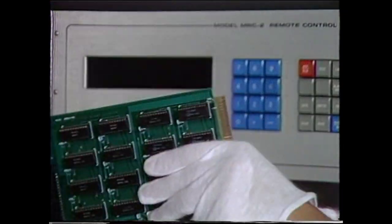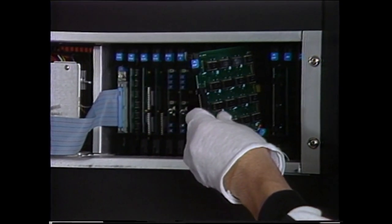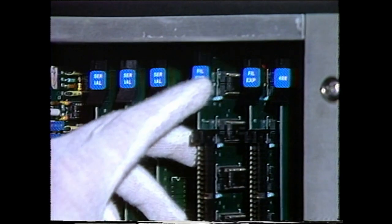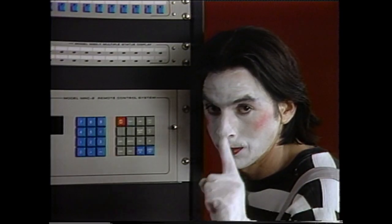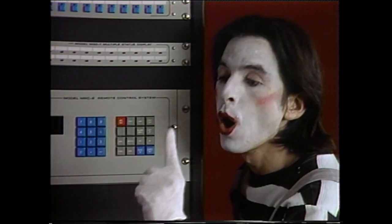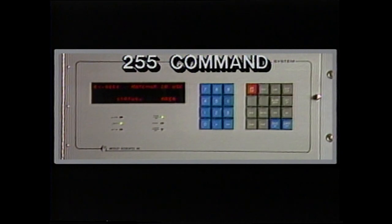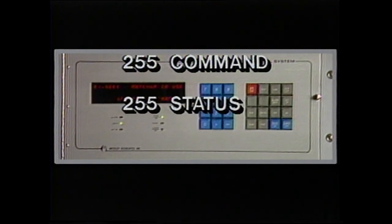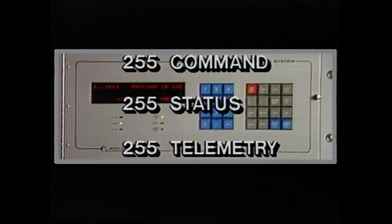A non-volatile EROM memory is available to hold user setups through power outages. This feature eliminates the necessity of re-entering setup information. Each control terminal can access up to 99 remote terminal sites. Each remote terminal can have up to 255 commands, 255 status, and 255 telemetry channels. Up to four control terminals can access any remote terminal site.